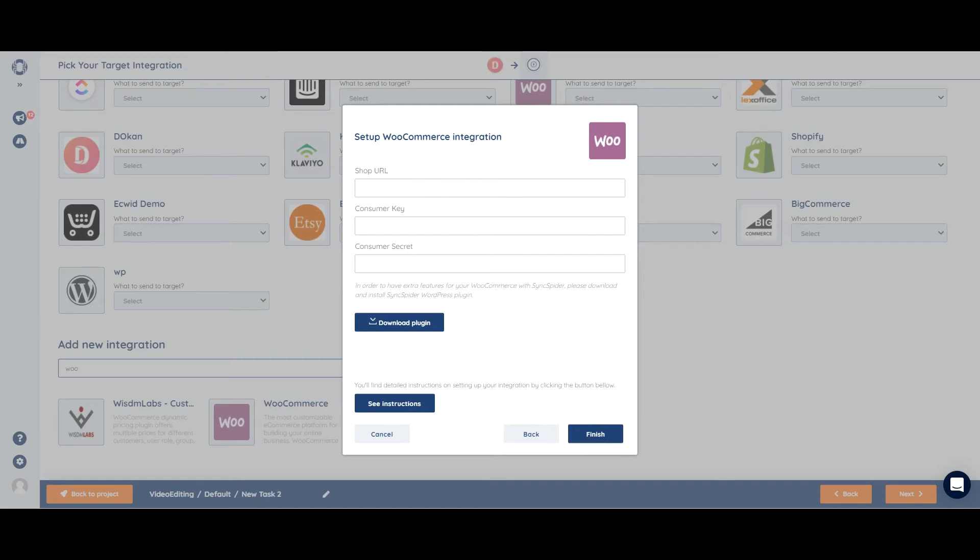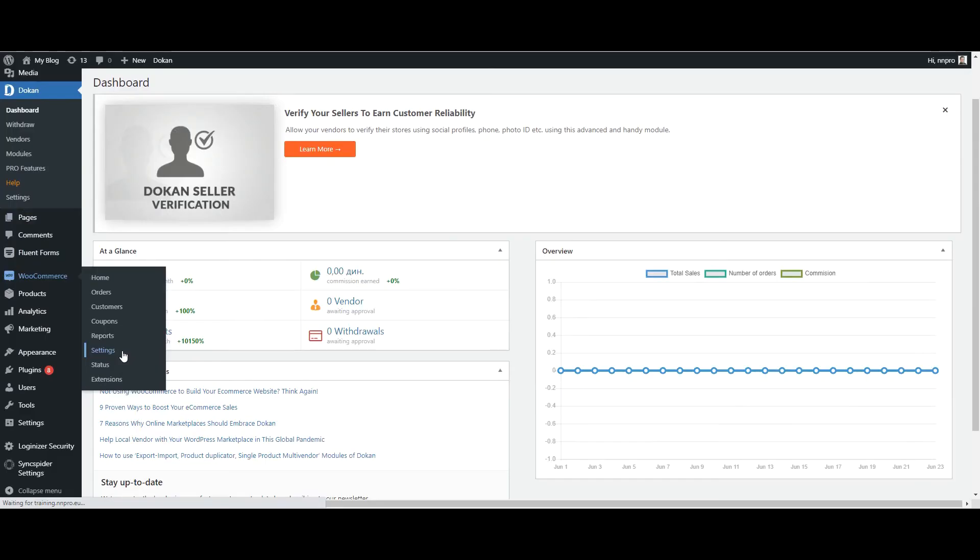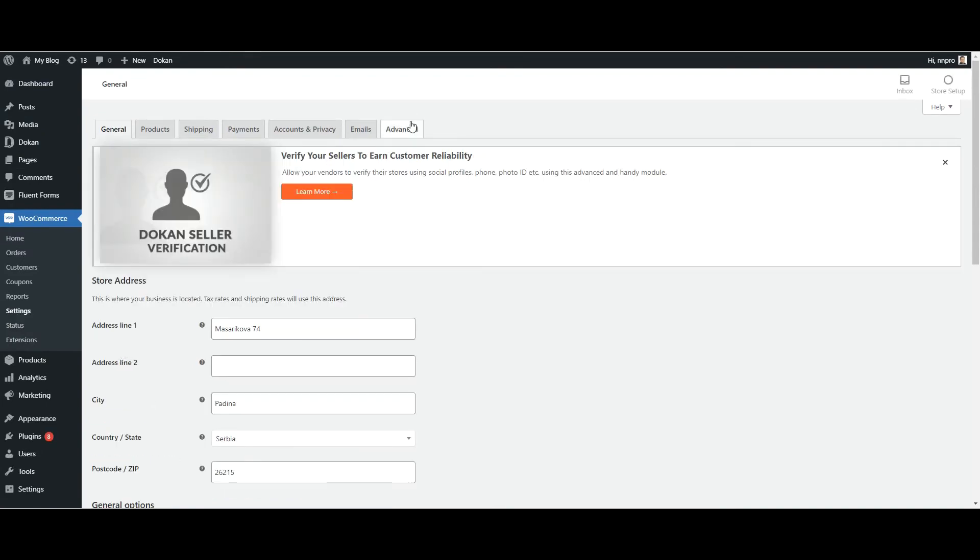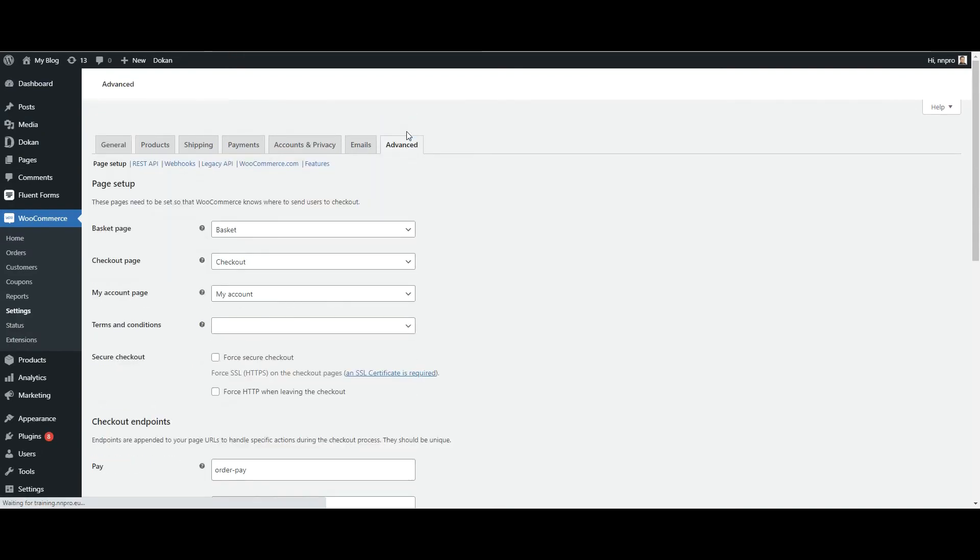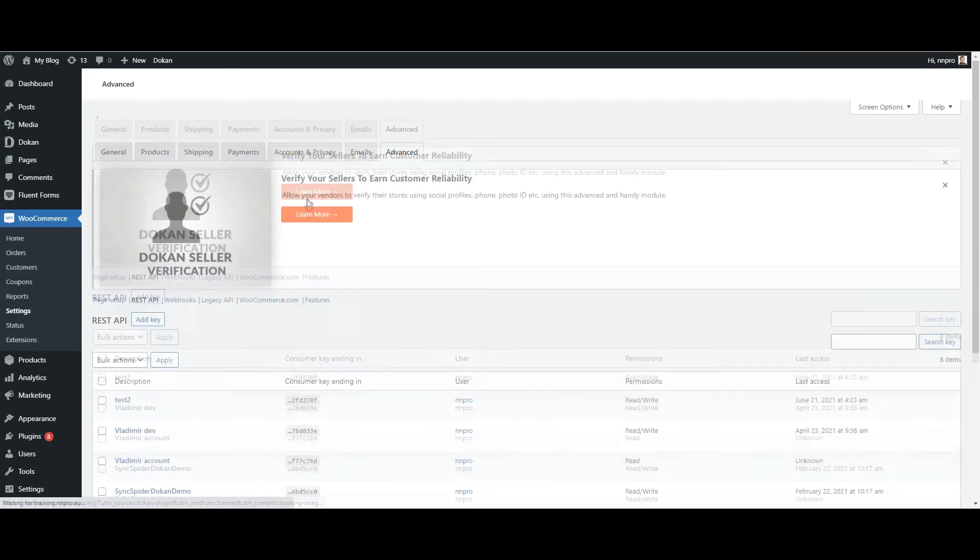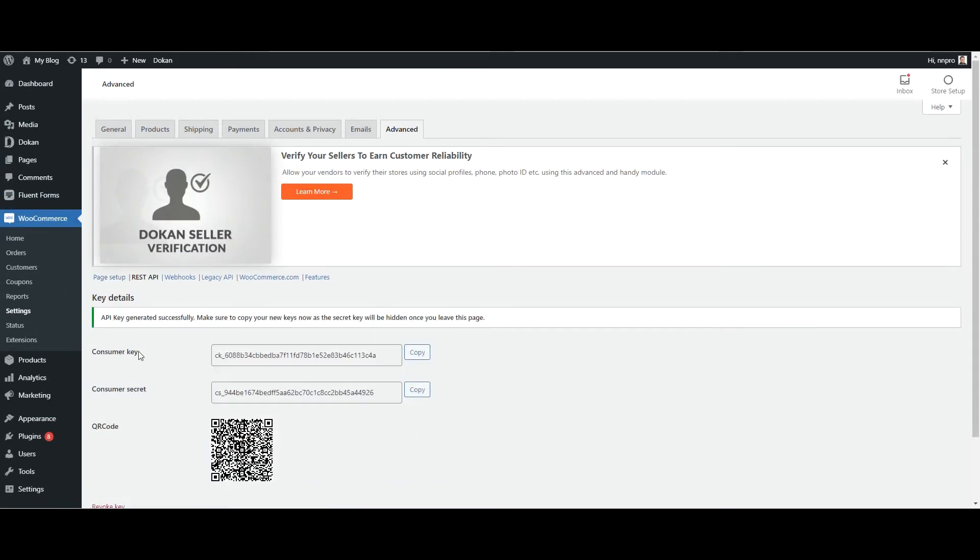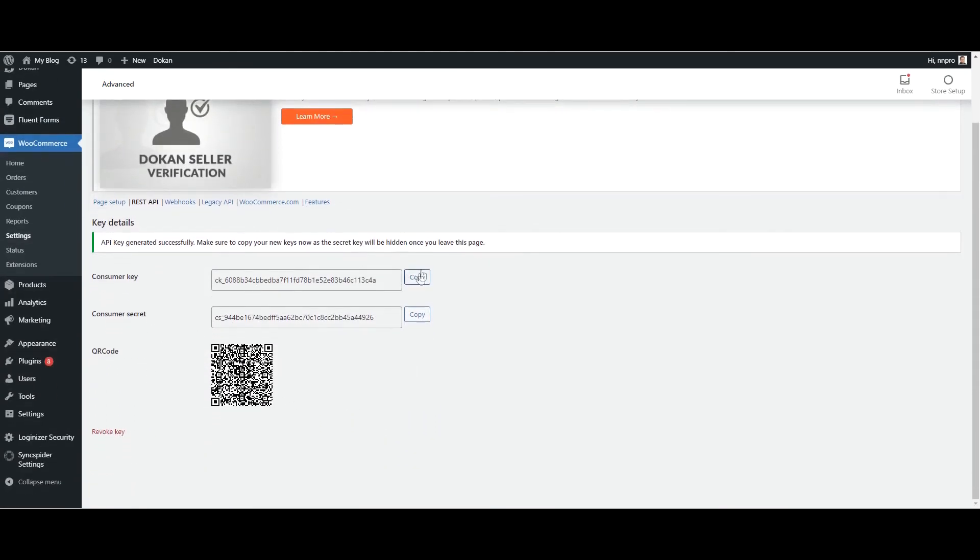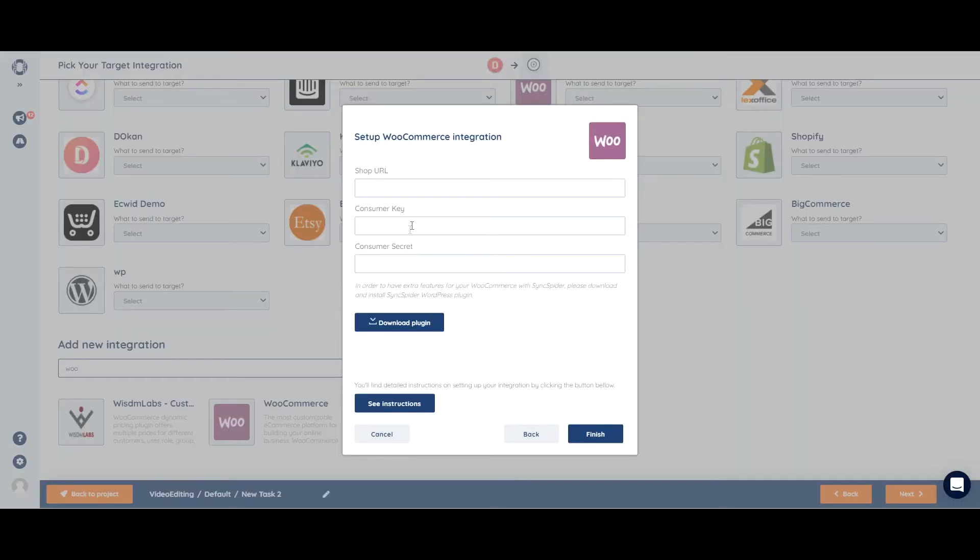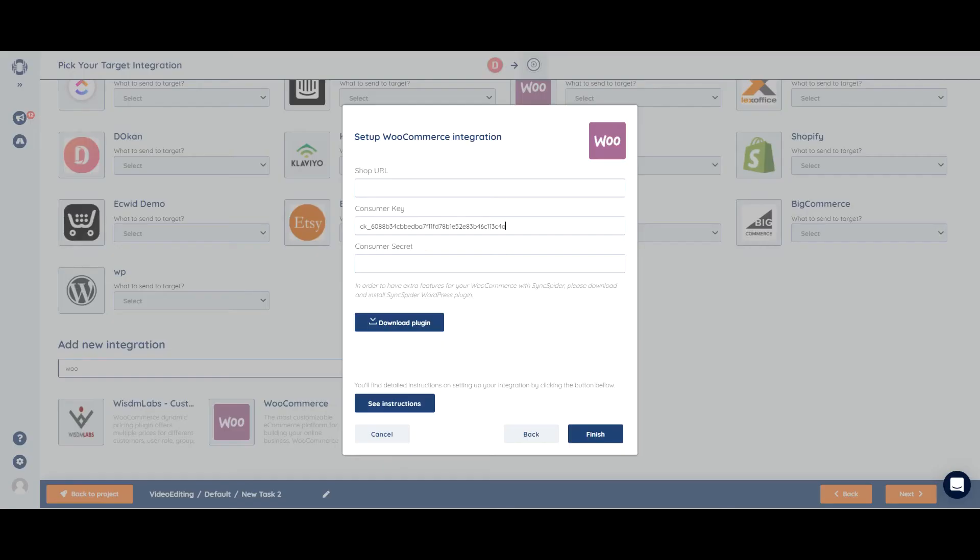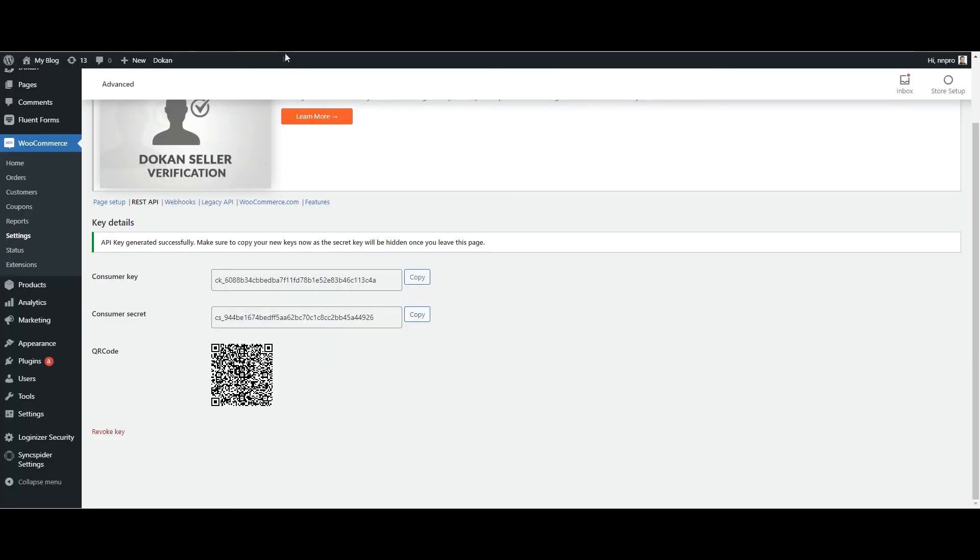Advanced, REST API. And now we have a key and a secret. We can just copy them, as well as the full URL.